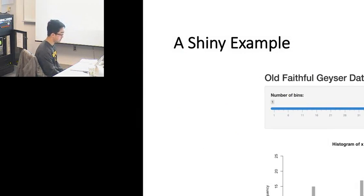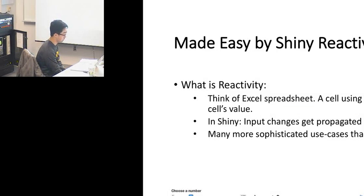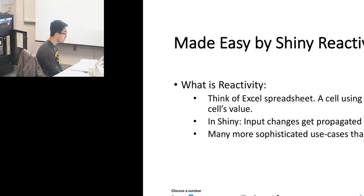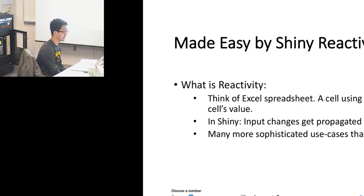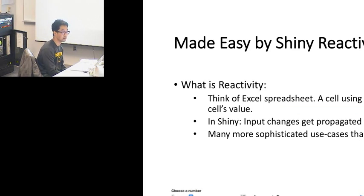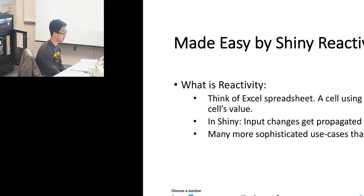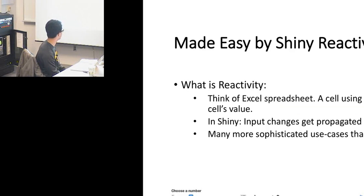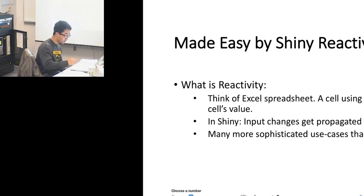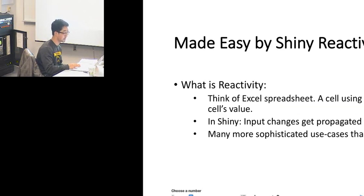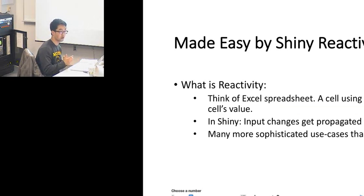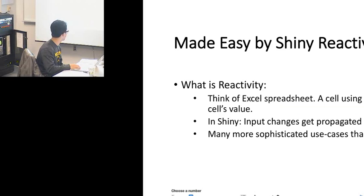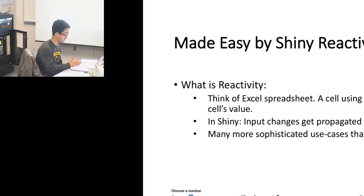Why is it easy to use Shiny to do this? Because Shiny has something called reactive programming. What is reactivity? Think of an Excel spreadsheet. When you put a number in one cell and a formula in another cell depending on the changes of the previous cell, this is the basic idea of reactive. In Shiny, the input changes get propagated to the output. Shiny takes care of this instead of requiring you to write the code to handle those events or binding variables. It can be used for many more sophisticated use cases than just from the input to the output.